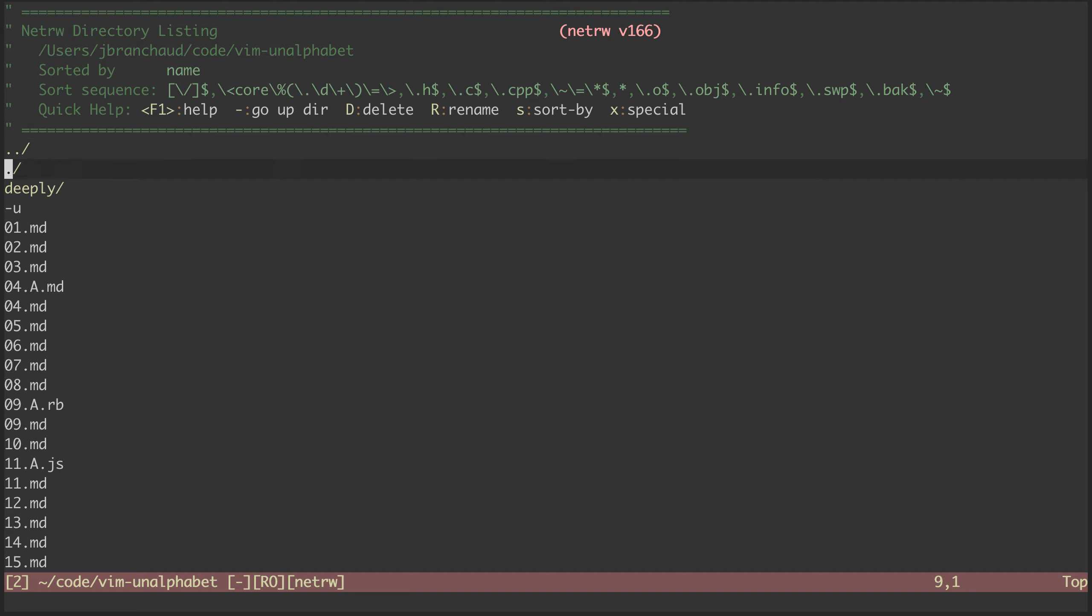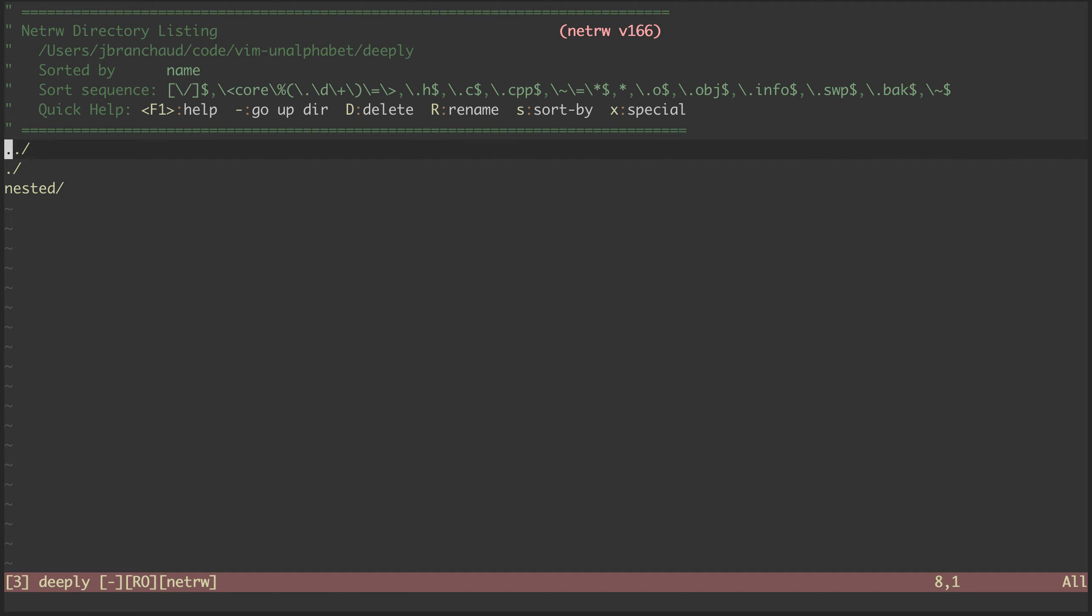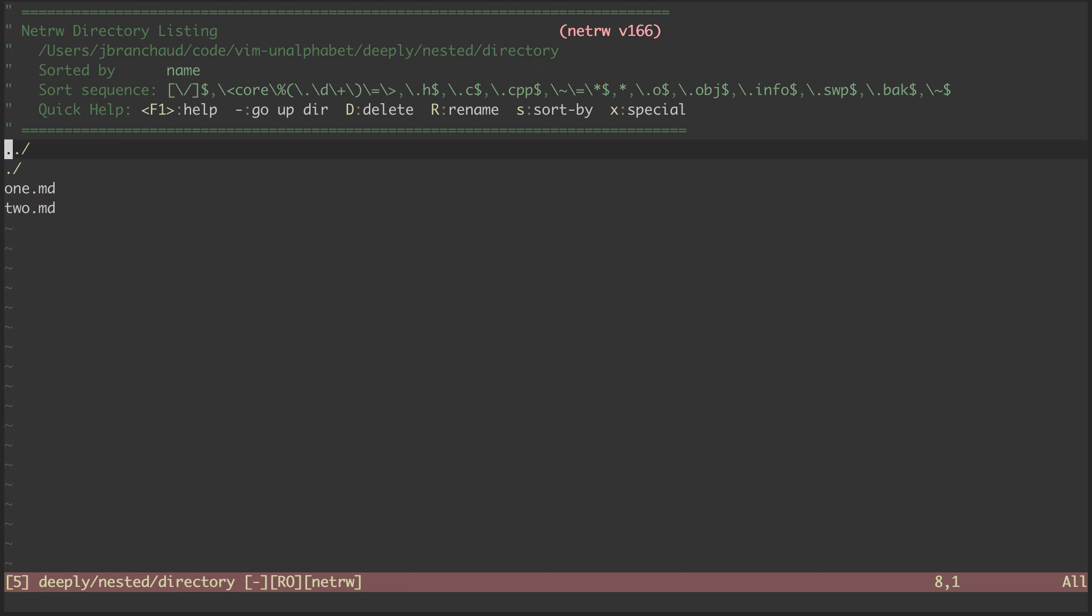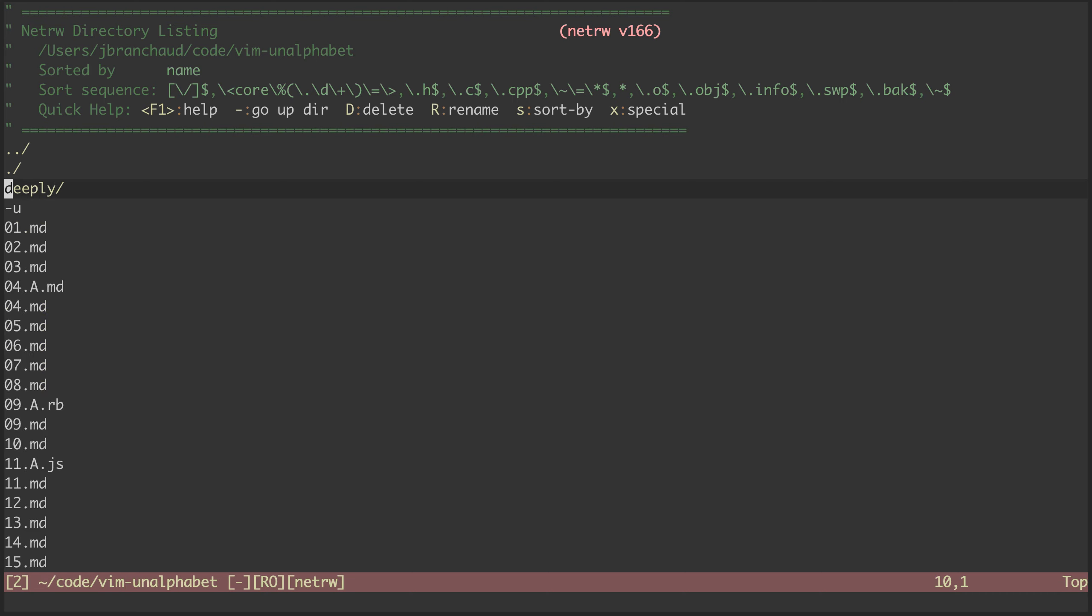So let's say I'm exploring some code down into this deep directory. I look around and then want to go back up. I can hit dash, dash, dash, and I'm back where I started.